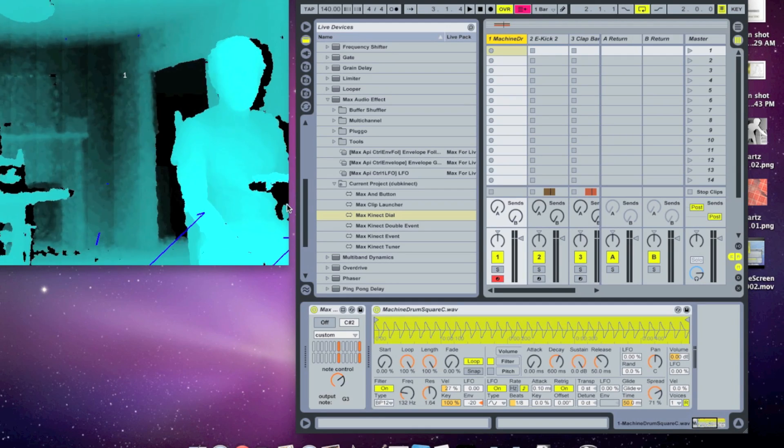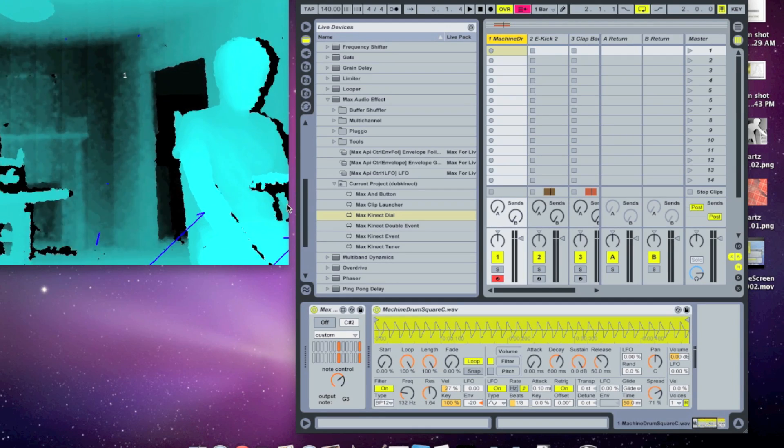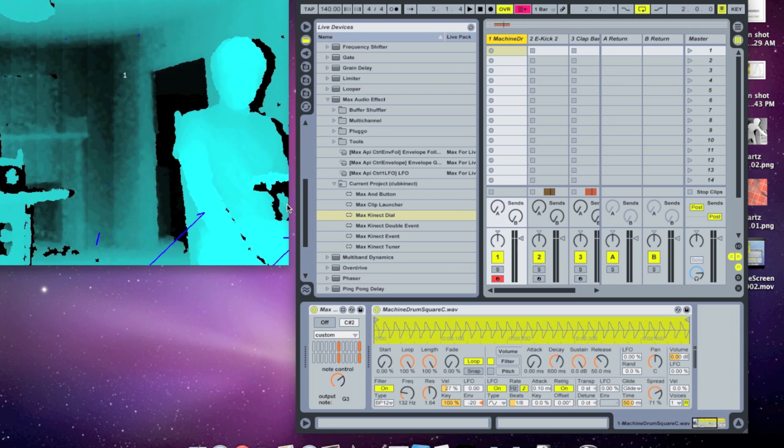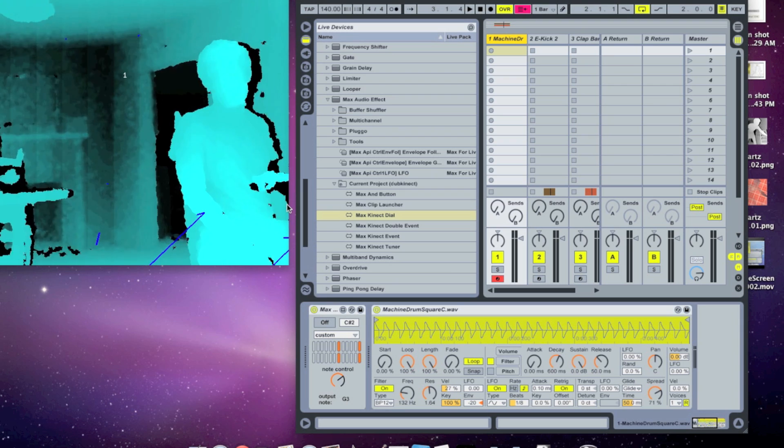Okay, so in this video, I'm going to show you how to use all of the Max for Live patches that I've included in the DubConnect project to control pretty much anything in Ableton.